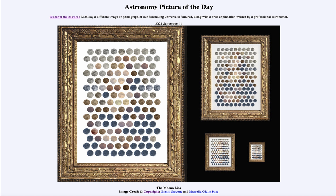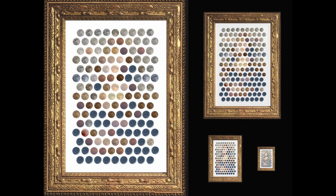Greetings and welcome to the Astronomy Picture of the Day podcast. Today's picture for September 14th of 2024 is titled the Moona Lisa. Here we see a framed portrait showing a whole bunch of images of our moon.